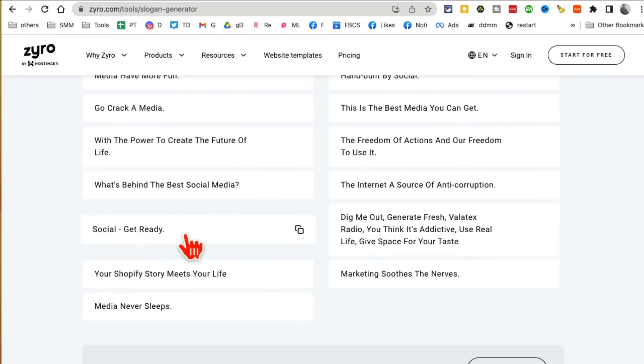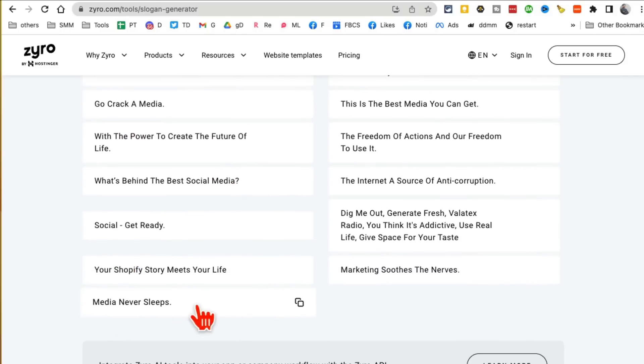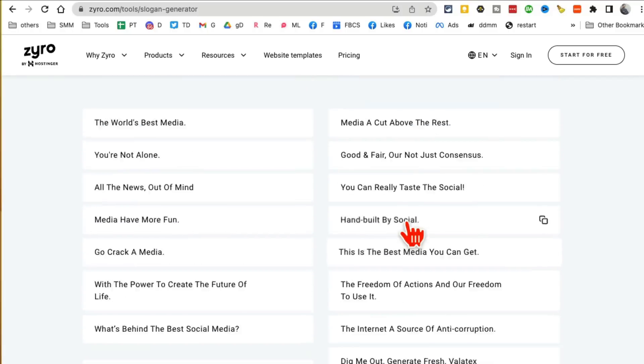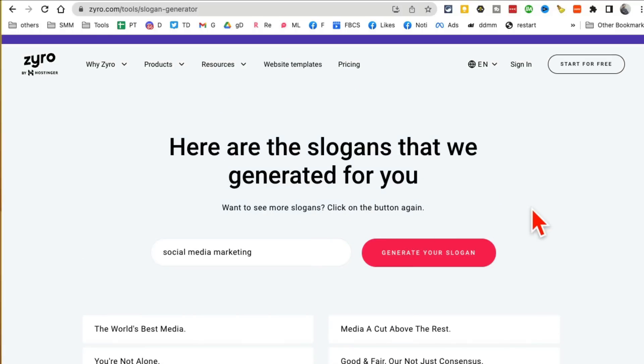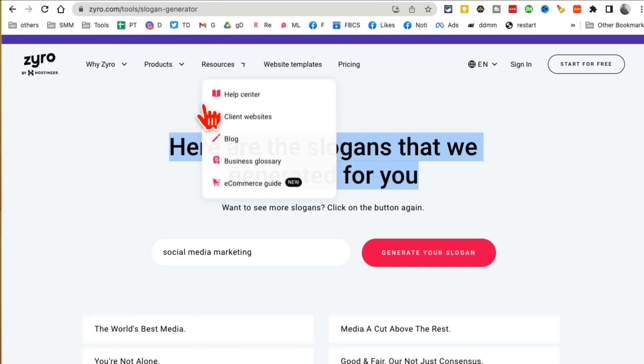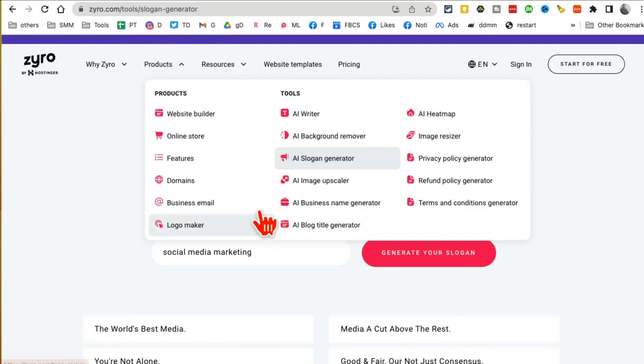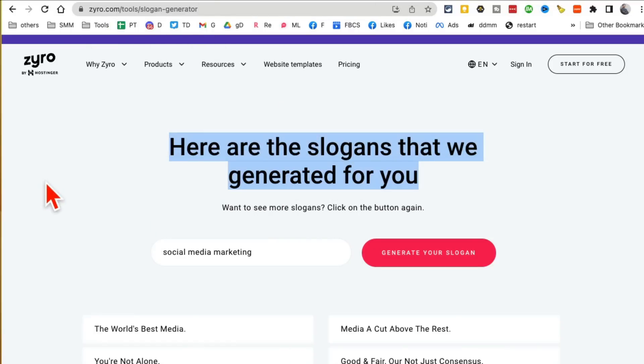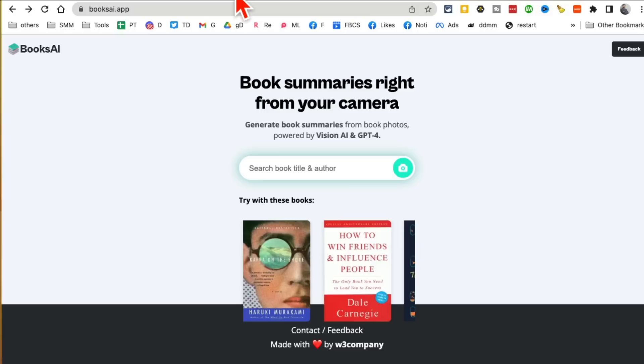You're not alone, all news, media have more fun, social get ready, media never sleeps—I like that, that's awesome. So if you're starting a new business or maybe you have a friend who's starting one and they're not sure what tagline or slogan to create, send them this tool and they'll be able to generate amazing slogans.